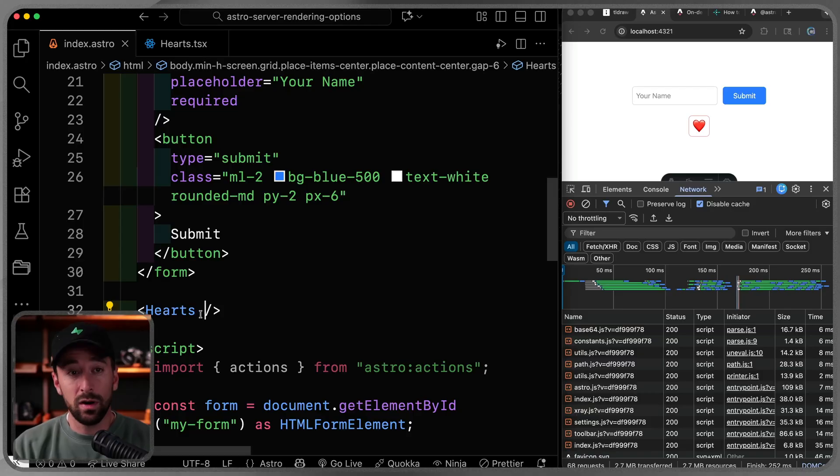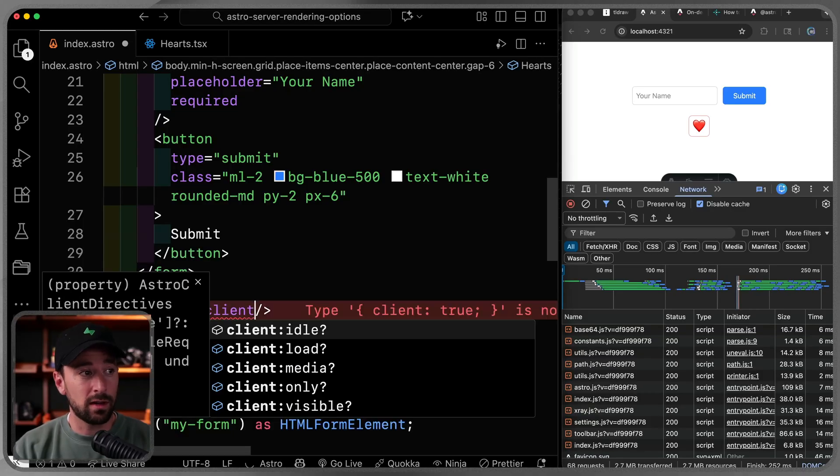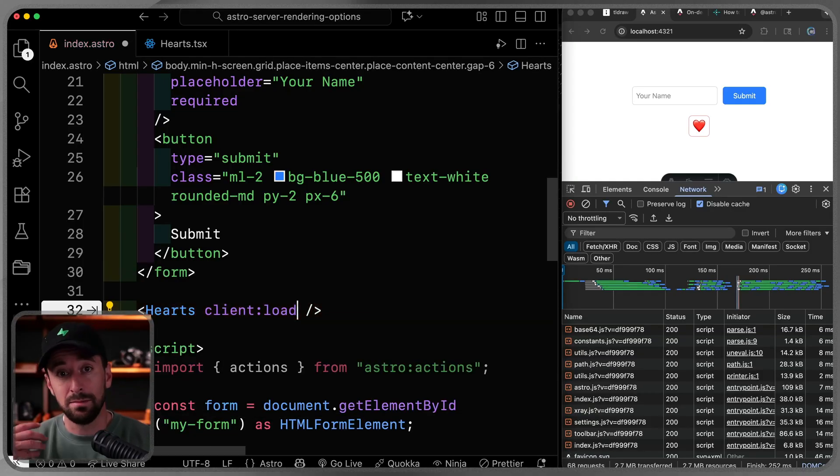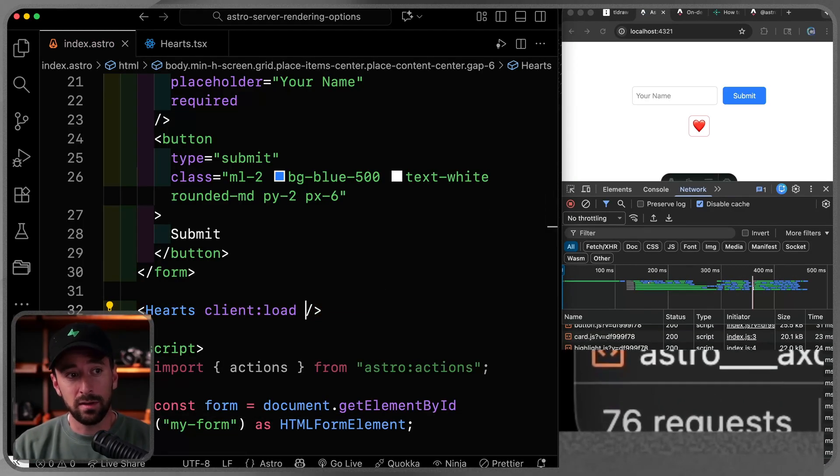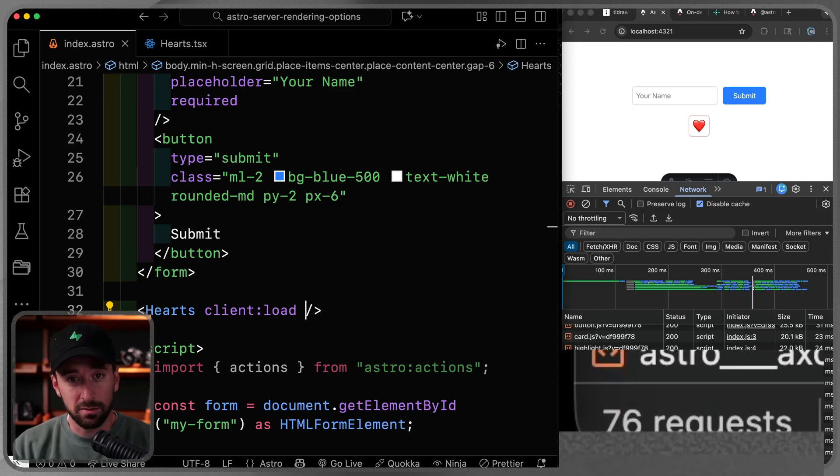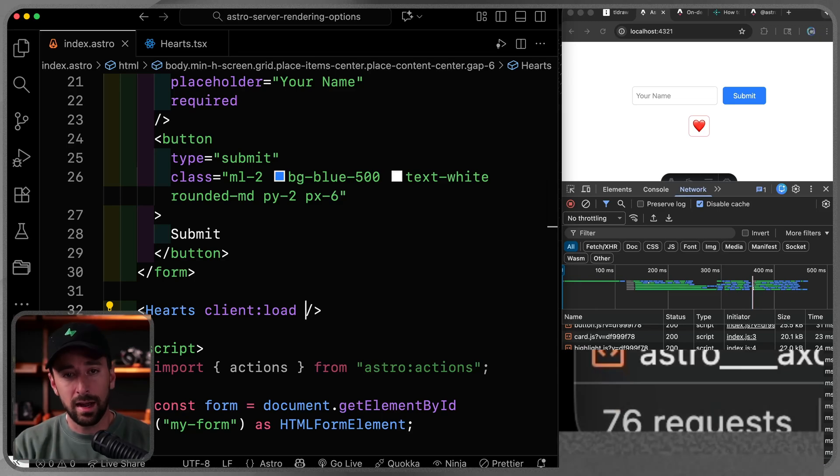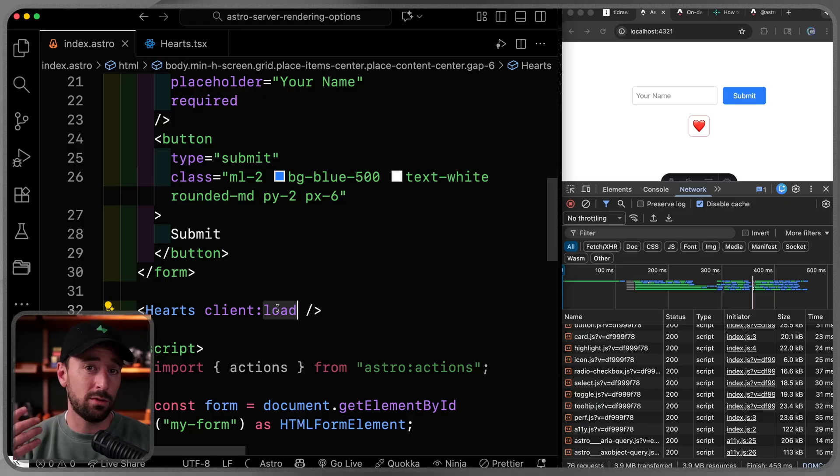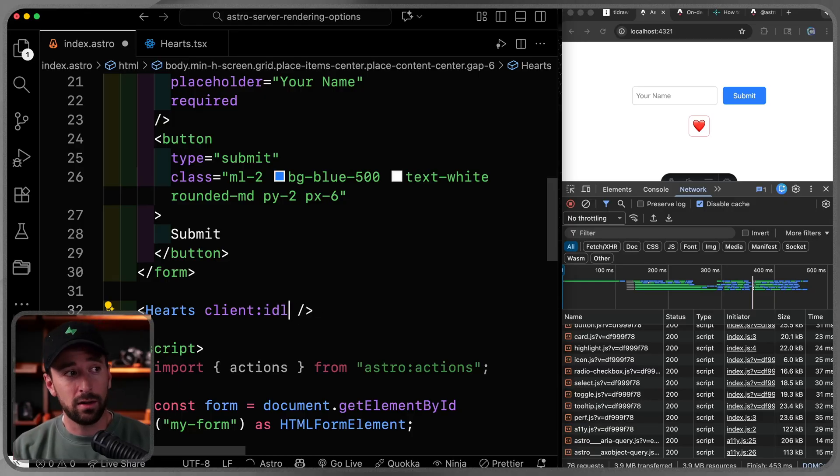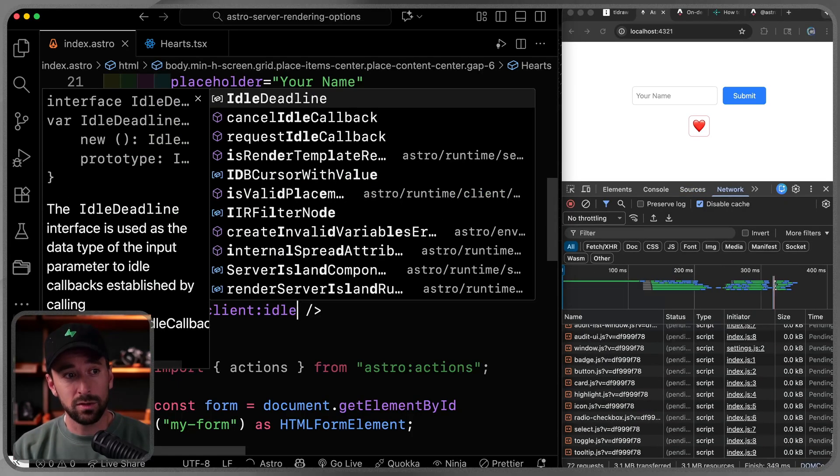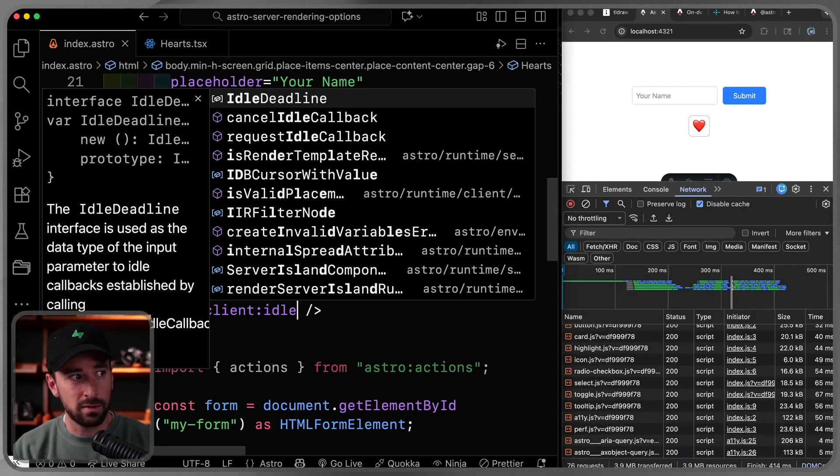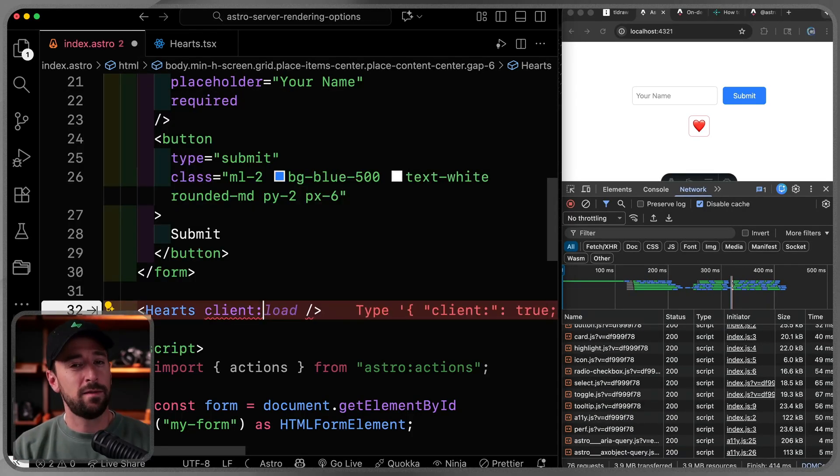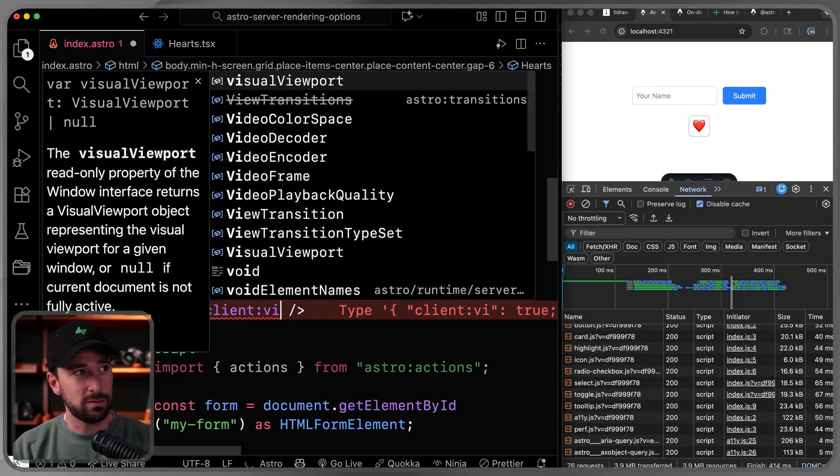So they don't include the React needed to run this component. If I want to do that, I have to use a client directive like client load, which loads it immediately. If I refresh the page, you'll see now I have 76 requests. So it's doing that dynamically when I need it. In this case, I've said, do it right away. I can also use idle, which waits until everything's done. And then it loads in the React.